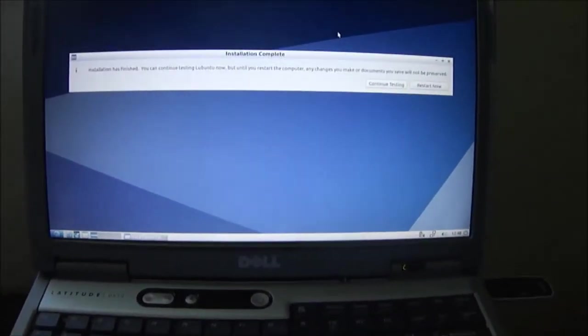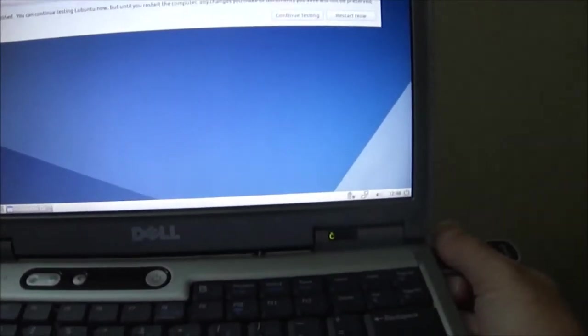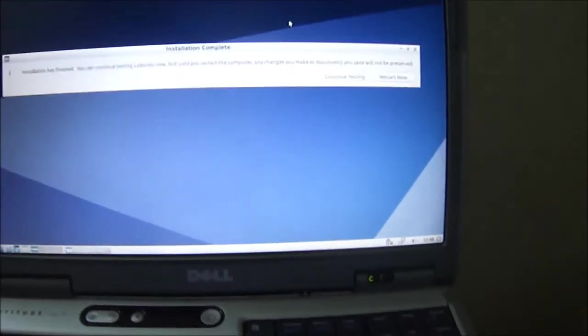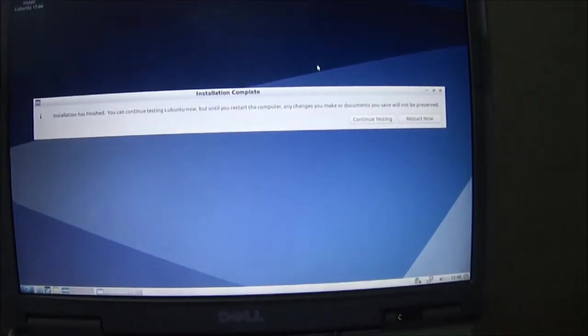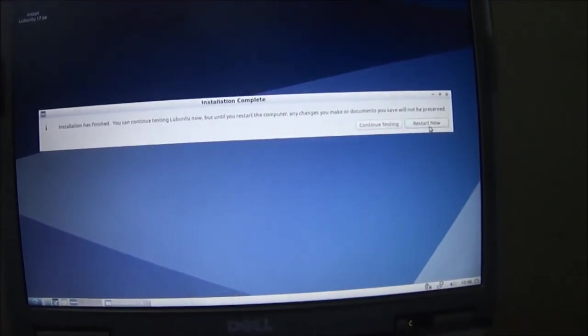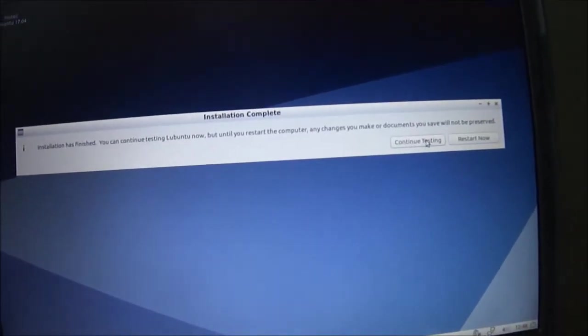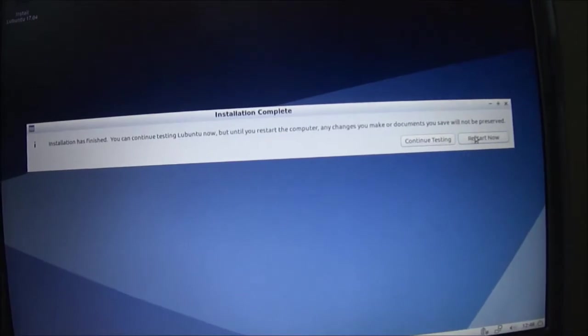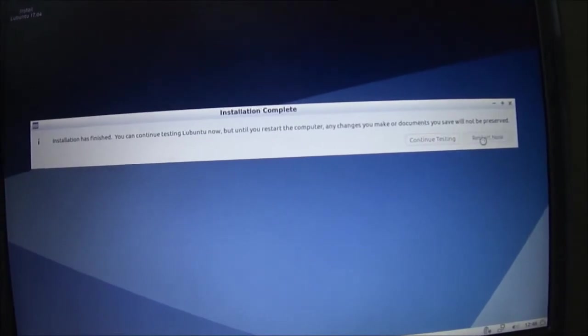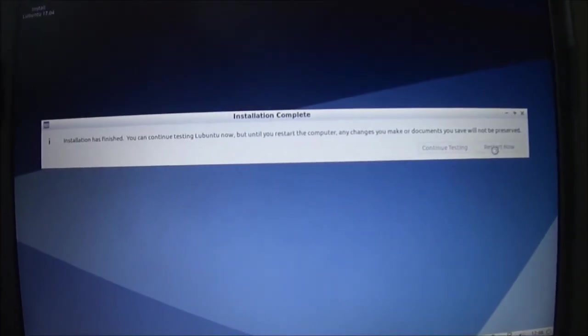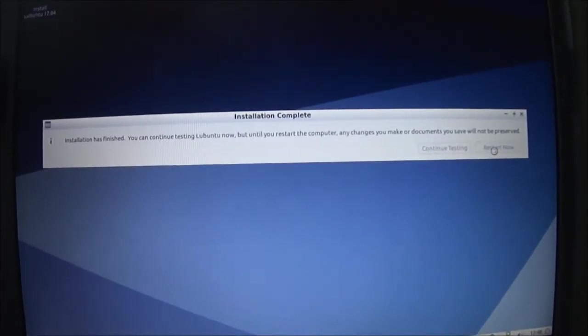The installation is complete. I'm going to pull out the USB. And it says continue testing or restart. And it will restart from the hard drive now.